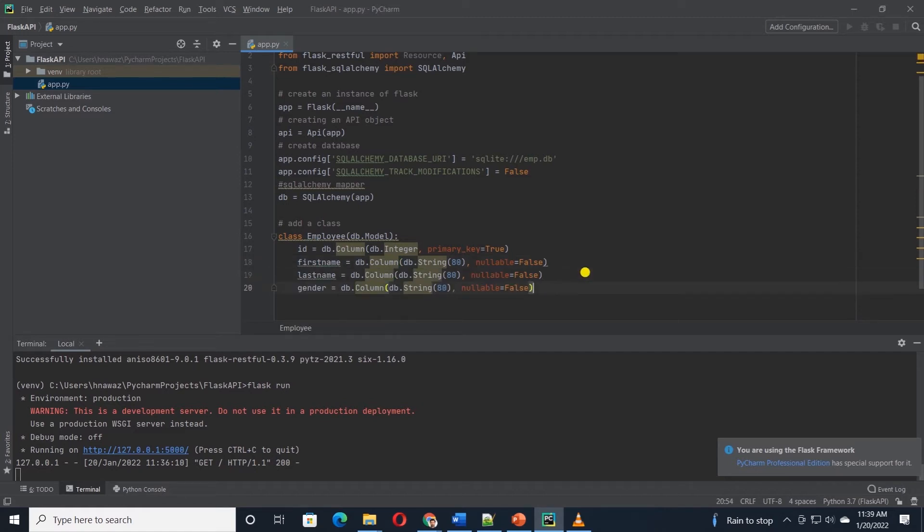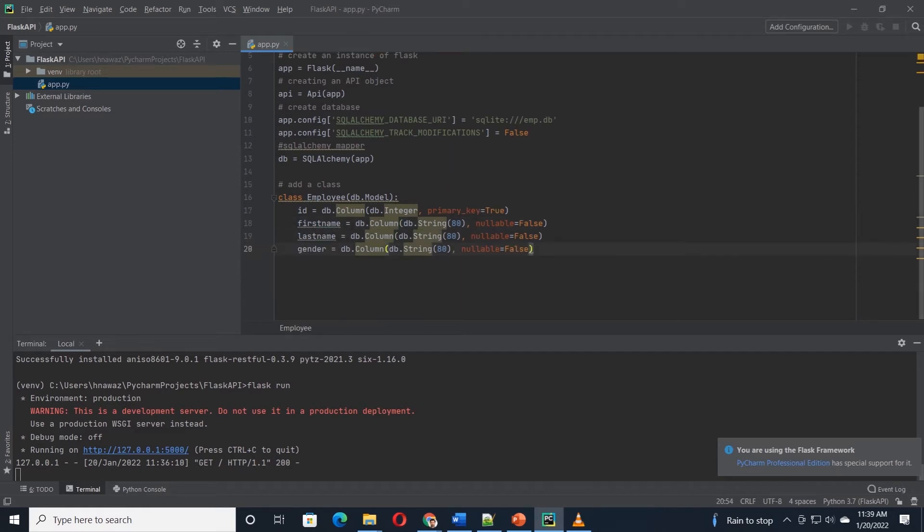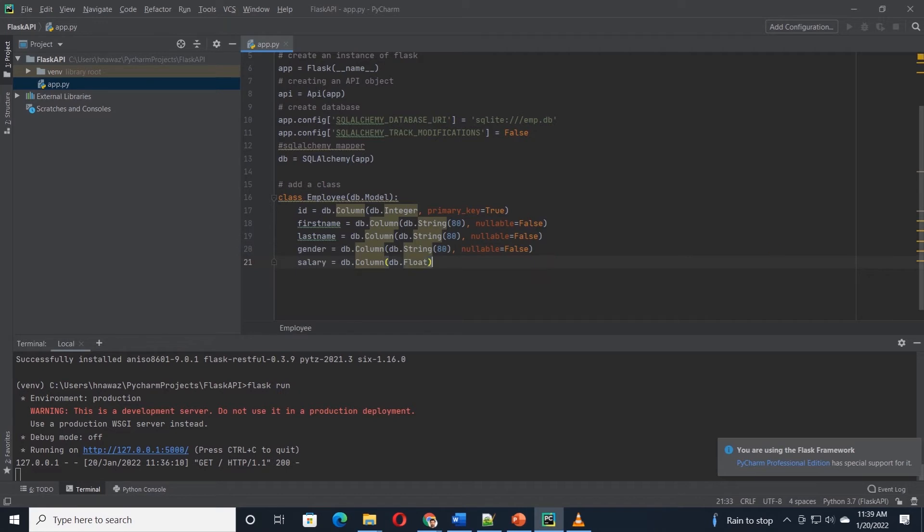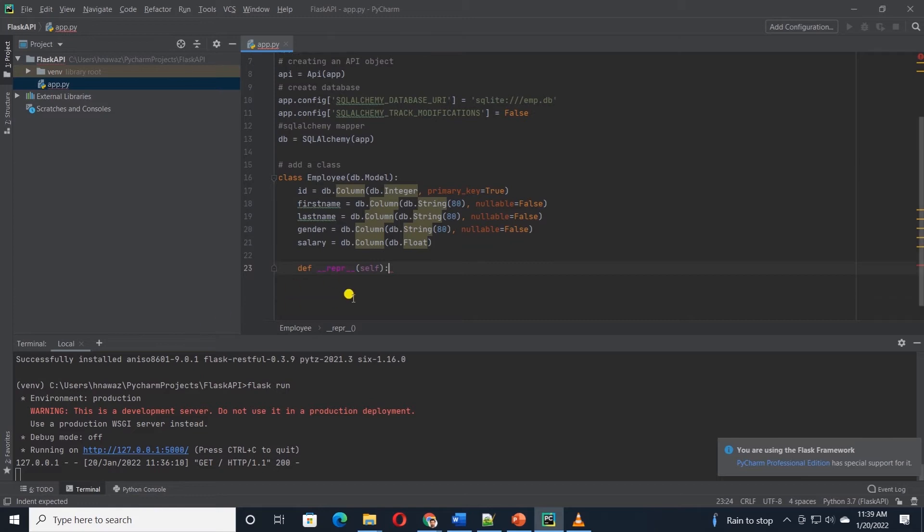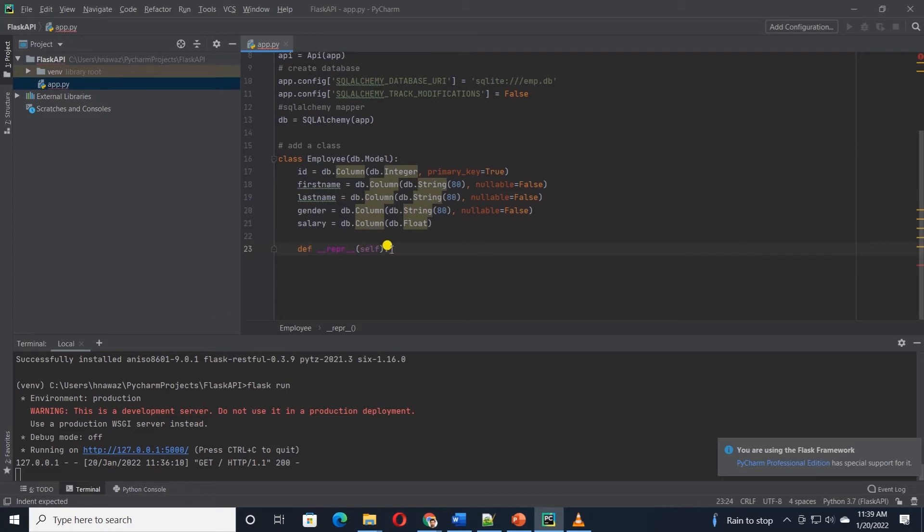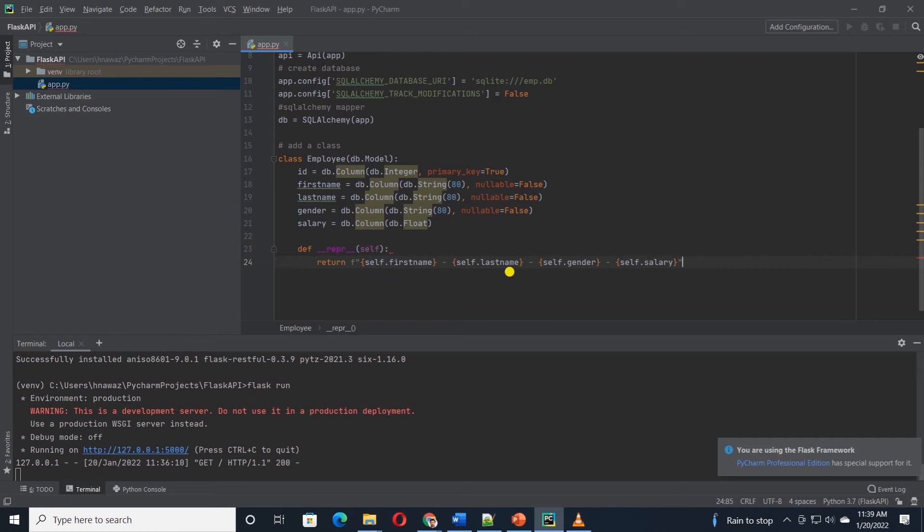Then we have employee first and last name and gender. These are string data type. Last we will define the salary and this will be of float type. This class will return self. Self represents the instance of the employee class. By using the self keyword, we can access the attributes of employee class.